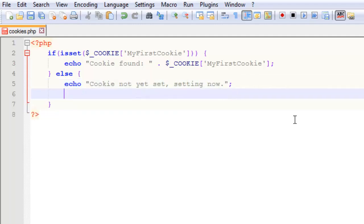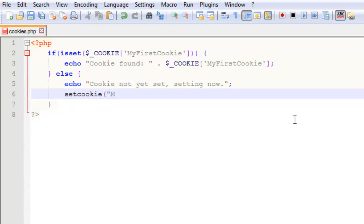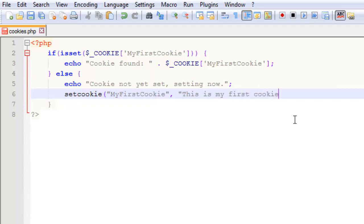We do this with the setCookie function already programmed into PHP. The first argument is the name of the cookie, and then the contents or value of the cookie. I'm going to put 'This is my first cookie'.